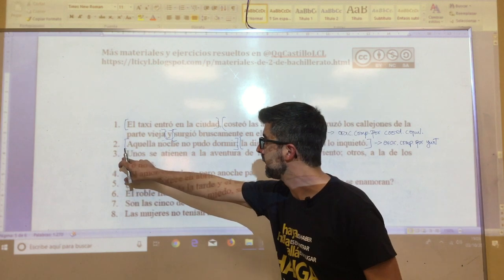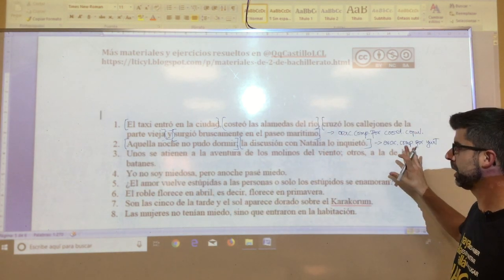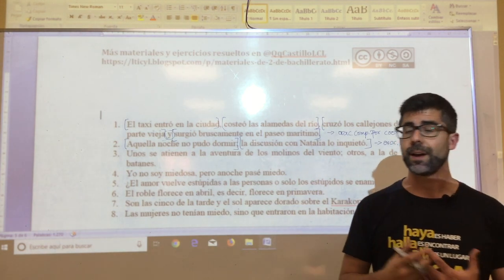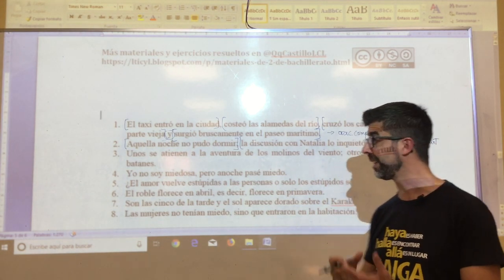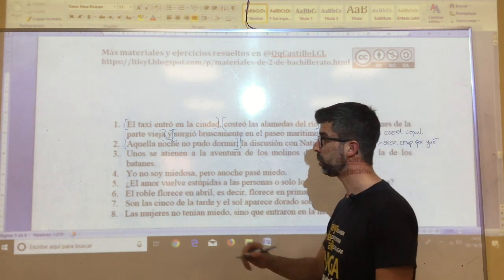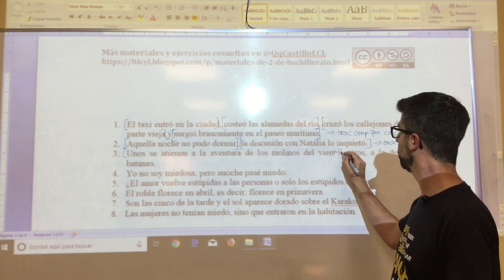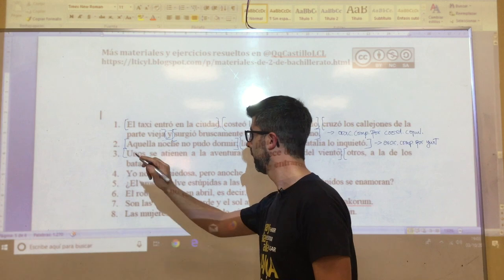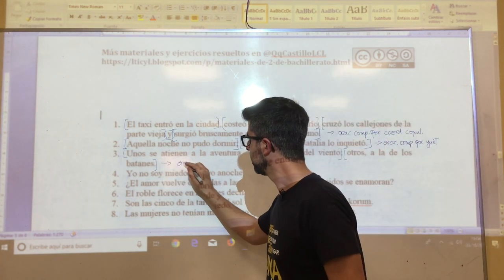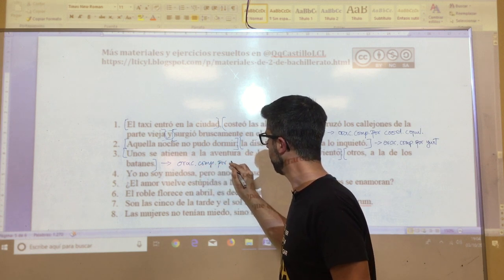Oration number three: 'unos se atienen a la aventura de los molinos del viento; otros a la de los batanes.' Exactly the same as oration two — there is no nexo uniting the two propositions. The first goes up to the semicolon, and the second starts from it. Therefore, without nexo, it is again a compound oration by juxtaposition.